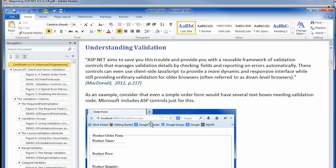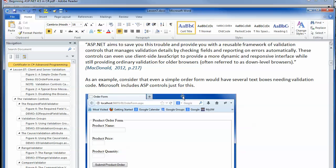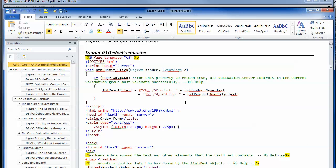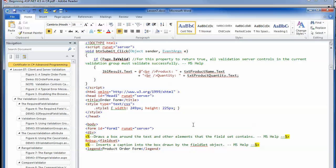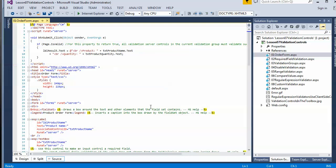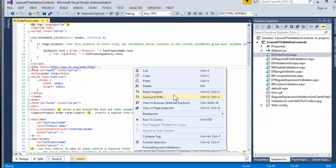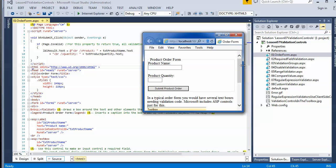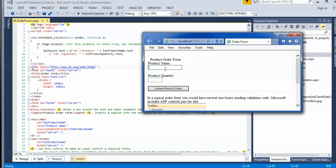The first example is just some basic stuff. Here's a simple order form — just a couple of text boxes to work with. When I open this up in a browser and put in nothing, the required field validator is fired.